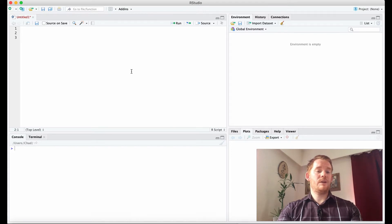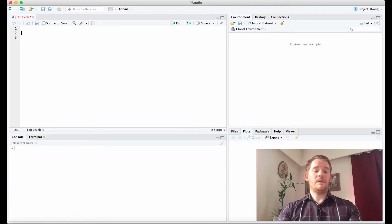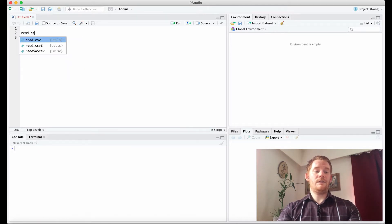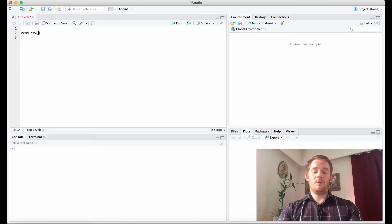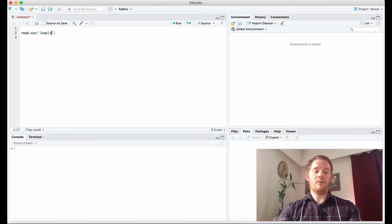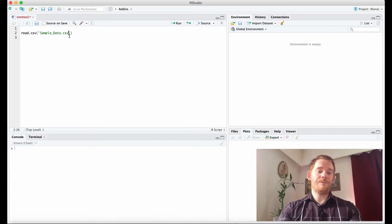Hello, my name is Chad Williams and I'm going to show you how to load a CSV file in R. It's very simple. We're going to use the read.csv function and just put the file name, which is sample_data.csv for me.